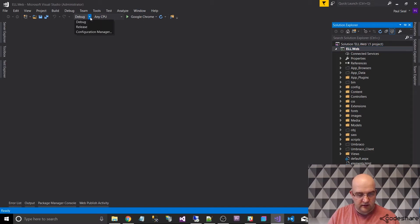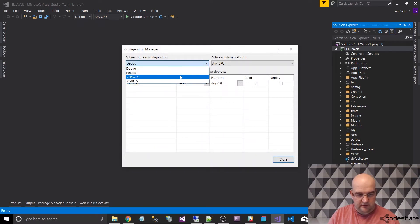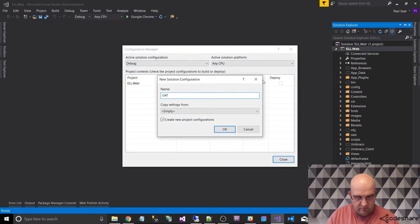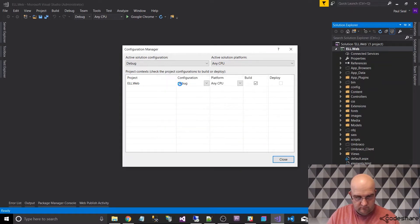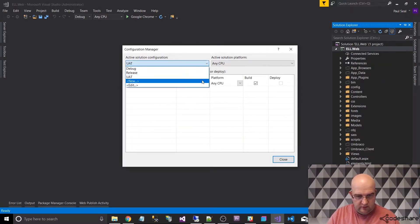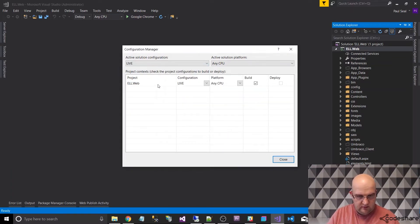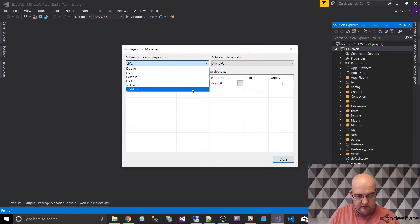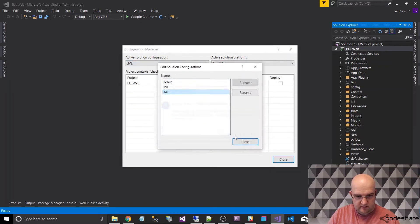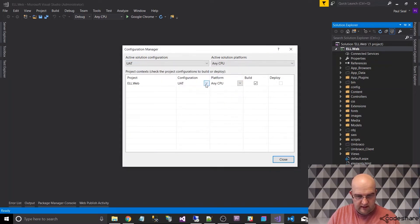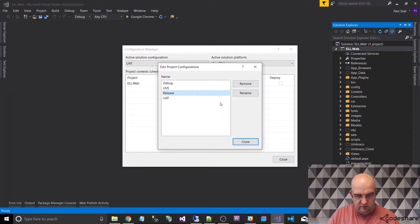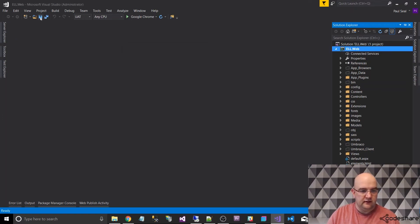To do this, we need to make sure that in Configuration Manager we have some configurations set up. I like to have one called UAT and another one called Live. I'm going to edit here to remove Release - and remove Release here as well. So now we just have Debug, UAT and Live. Save that.